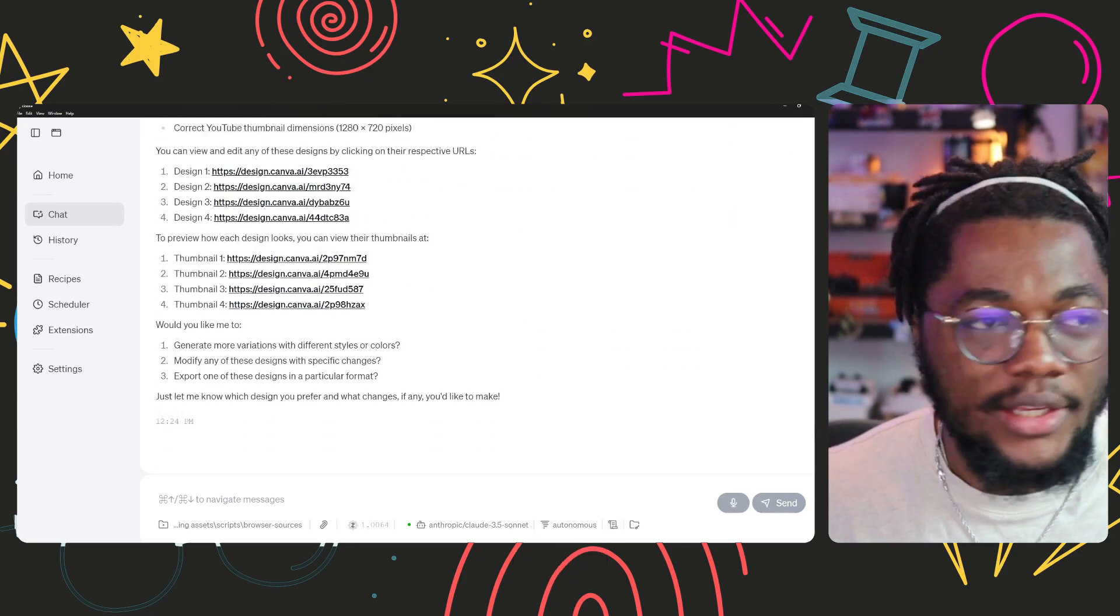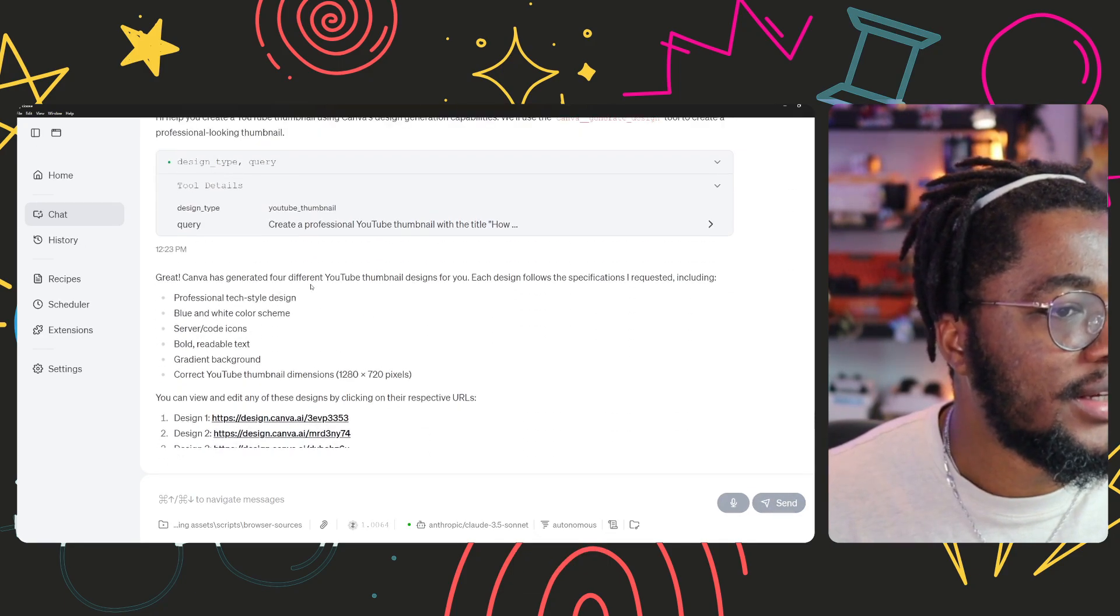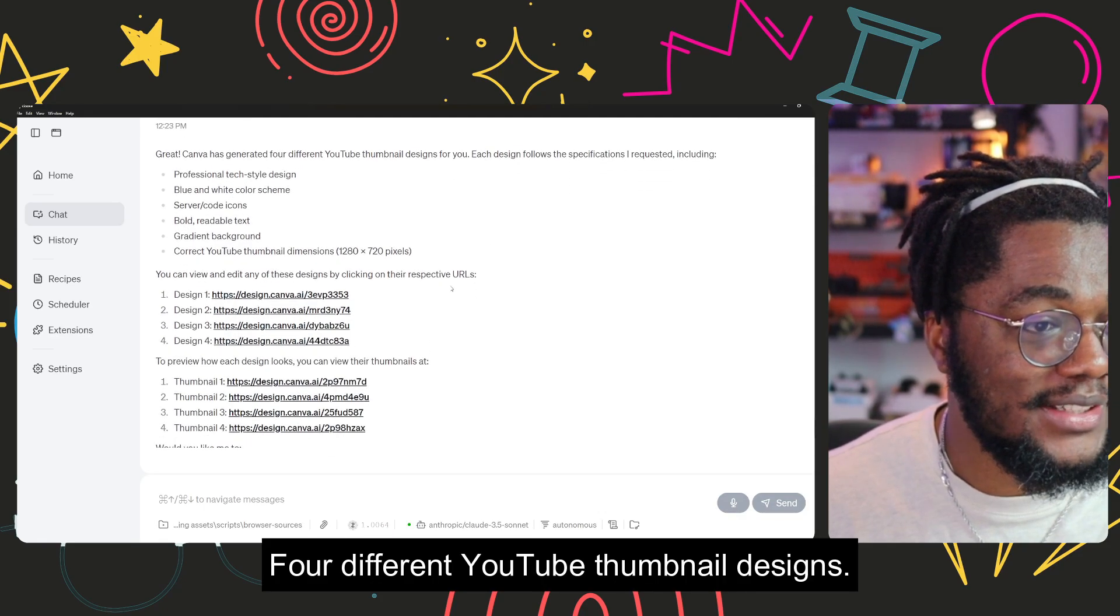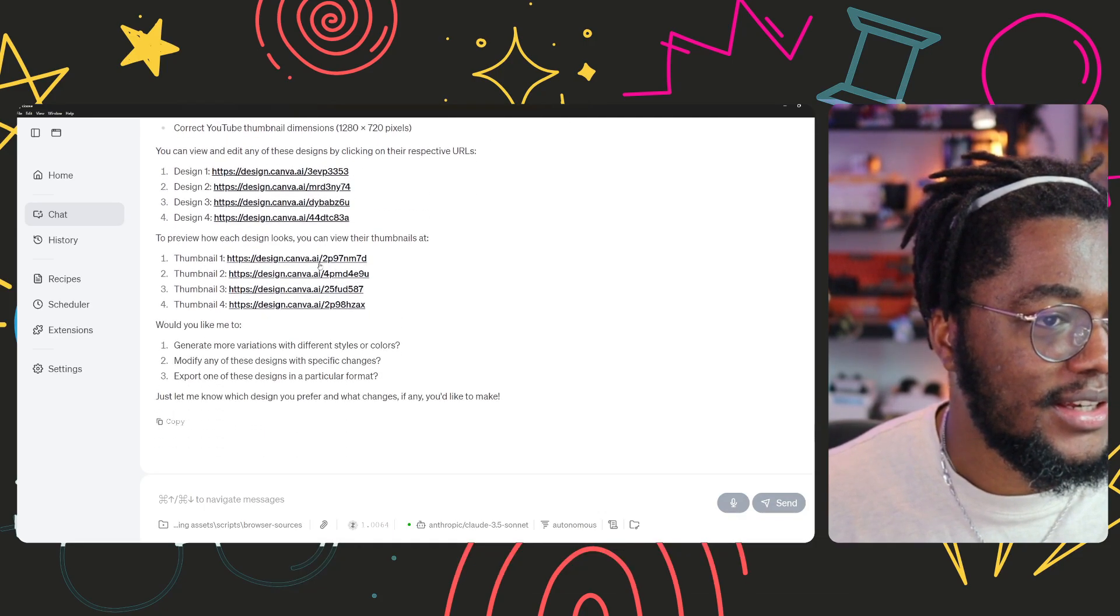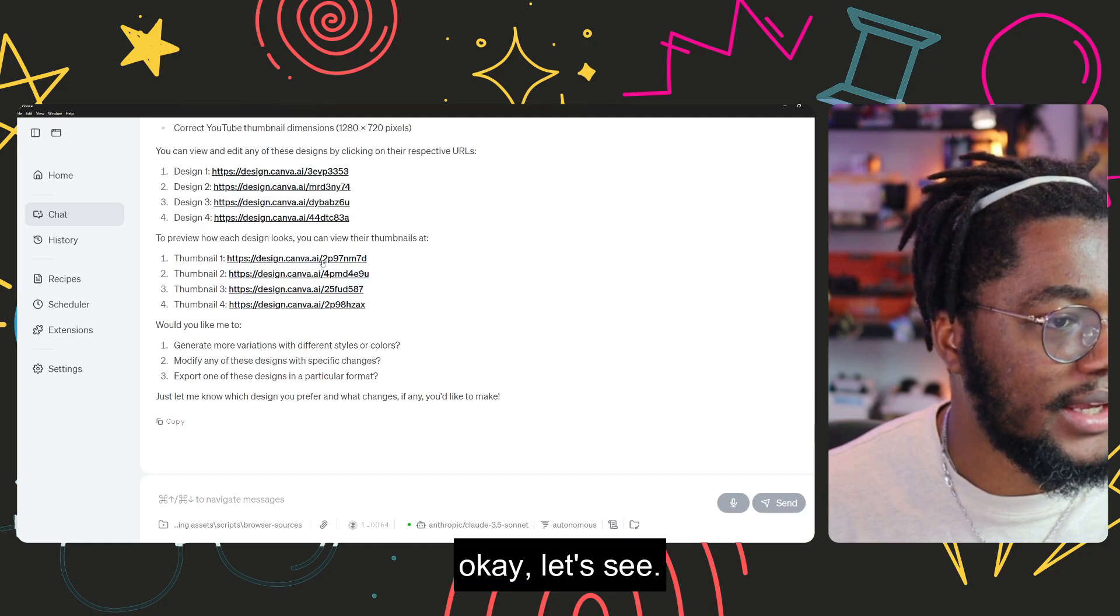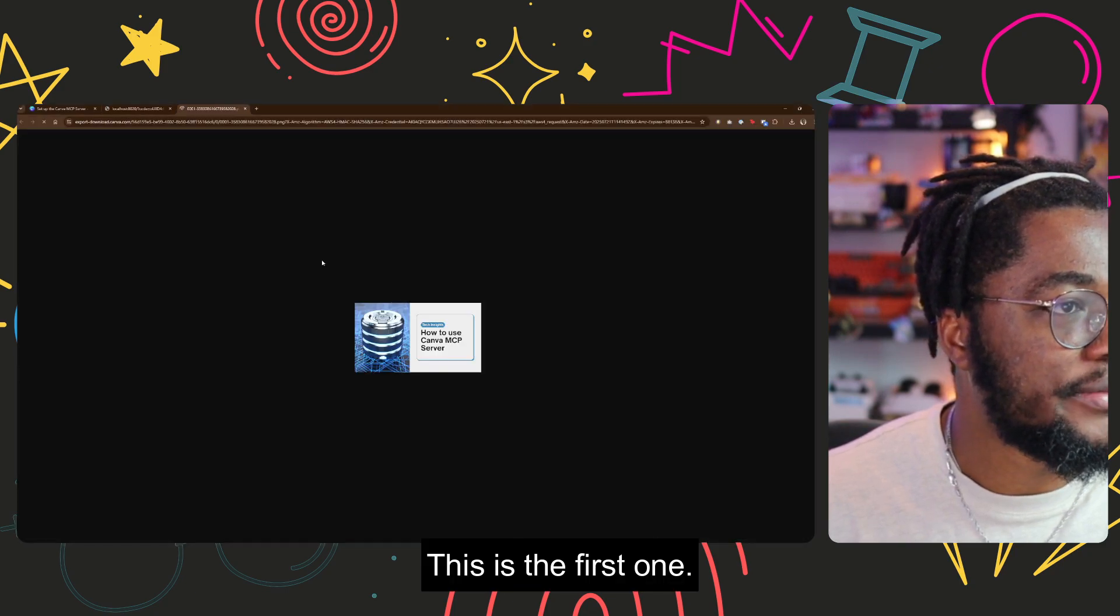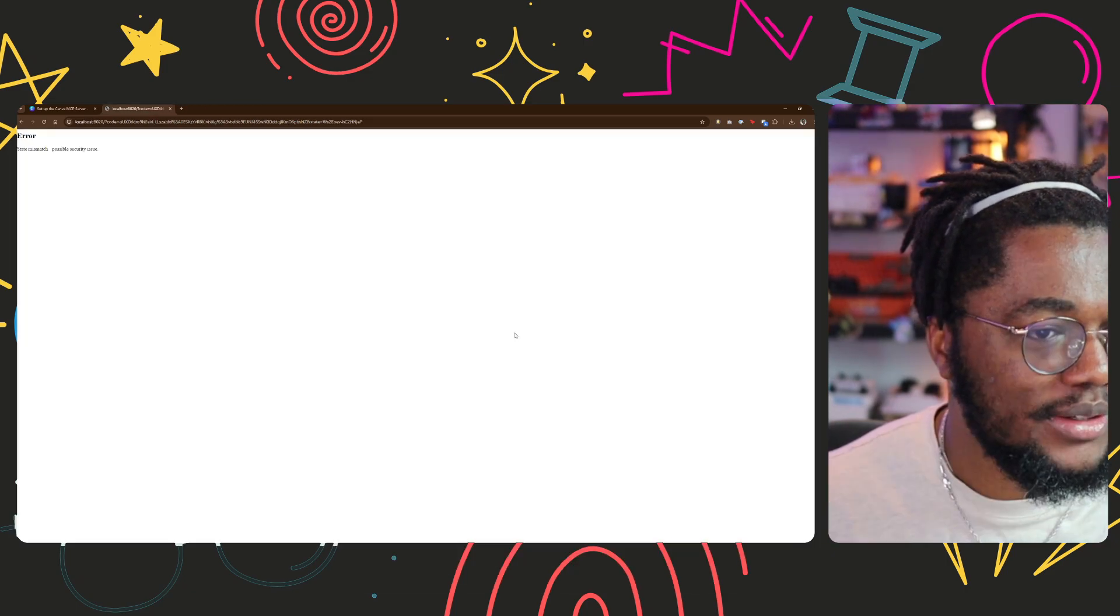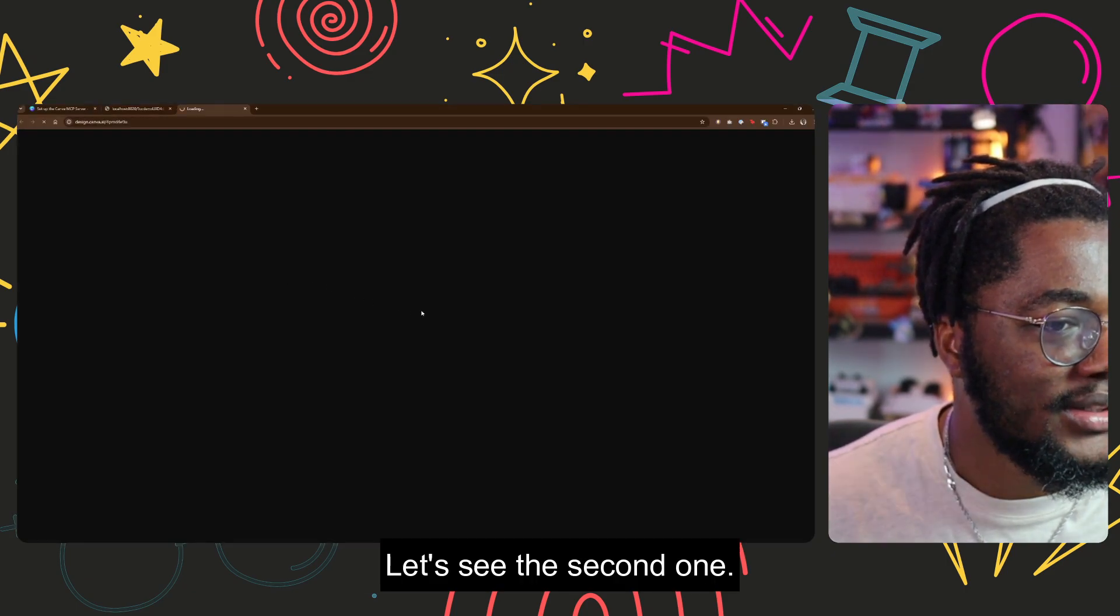Oh, okay. Four different YouTube thumbnail designs. Oh, okay, let's see. There's a first one. Okay, this is the first preview. Let's see the second one.